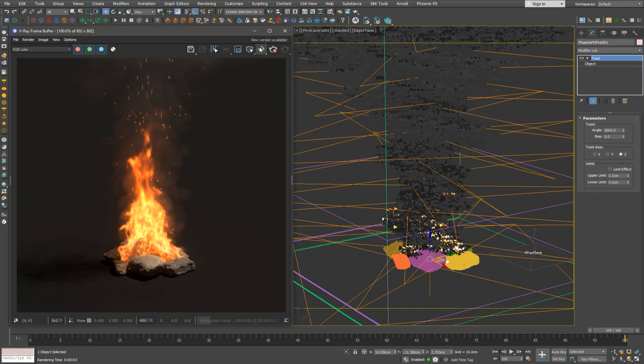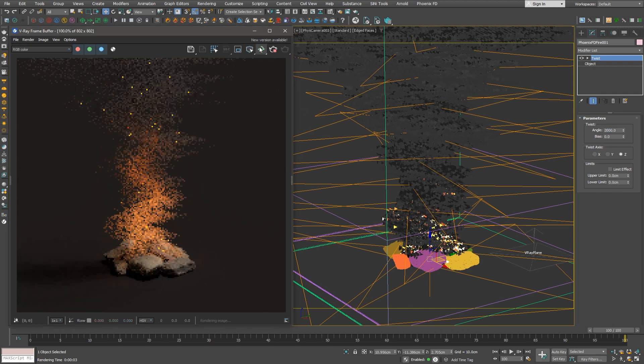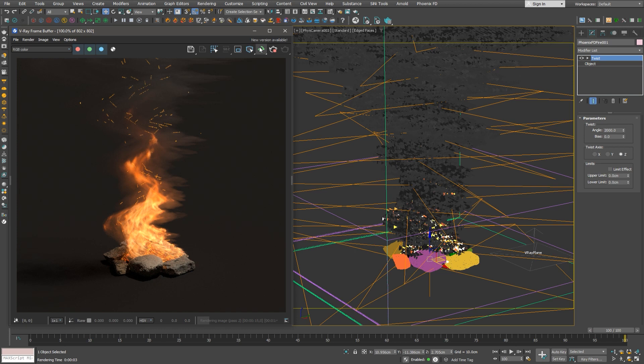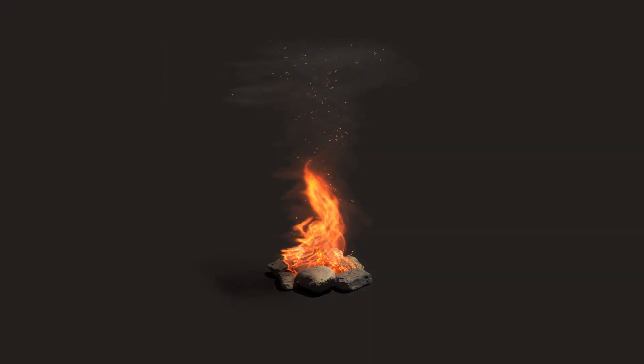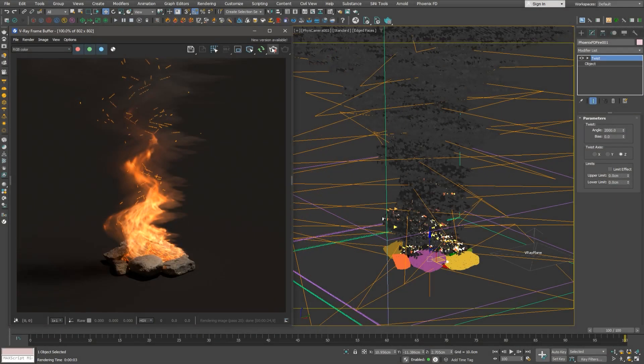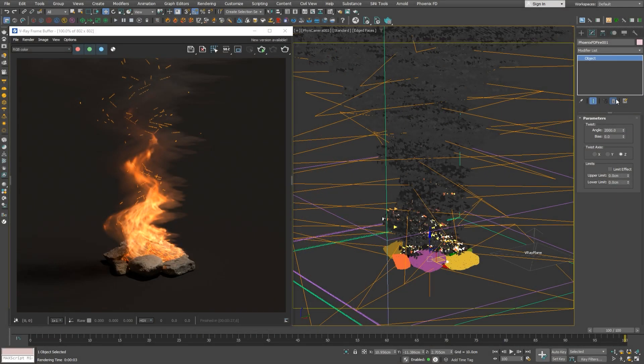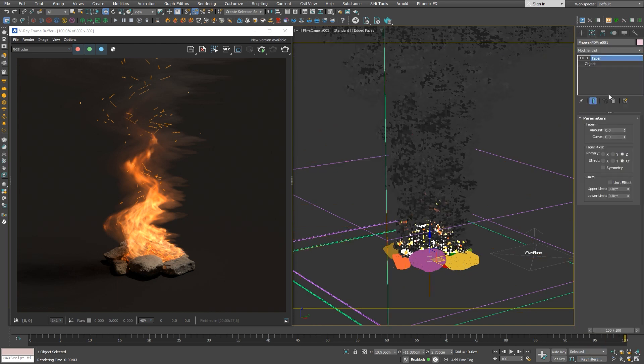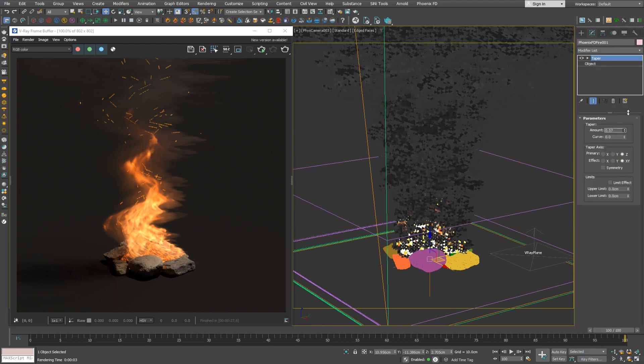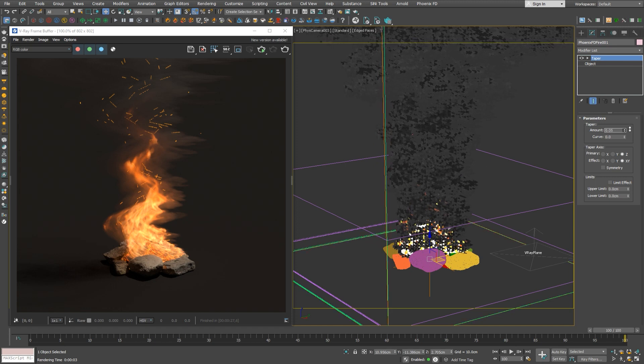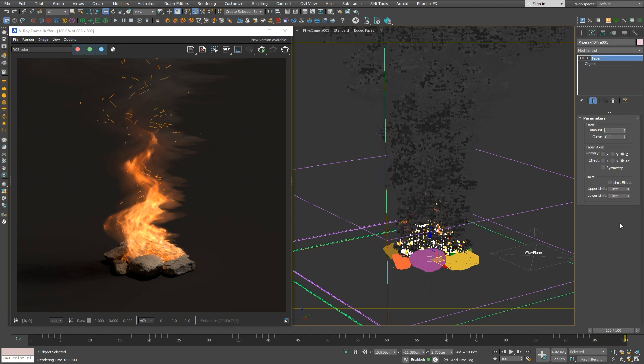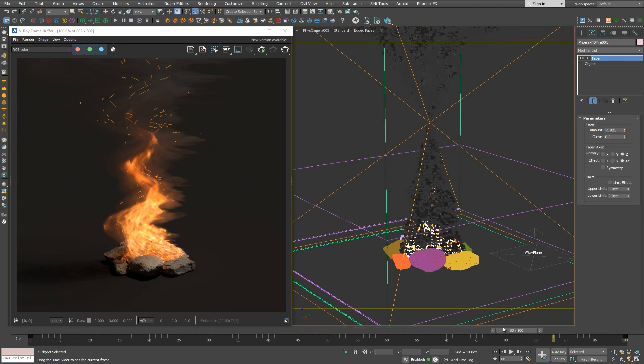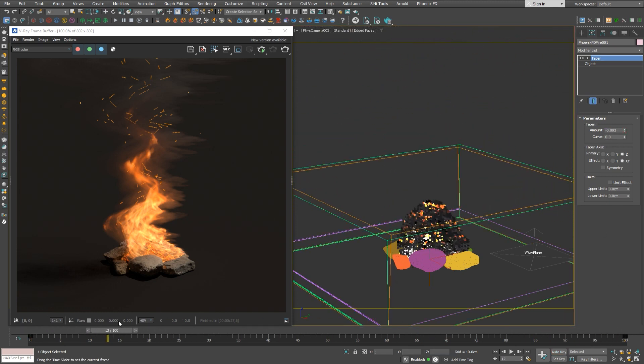In order to see the effect, we can either use the production render or IPR as preferred. One thing to have in mind when using modifiers on our simulator is best to avoid using adaptive grid for the simulation, as this might cause the modifier to flicker. Let's calm our fire a bit and make it more romantic by trying a taper modifier on top of it to get a more pointy fire.